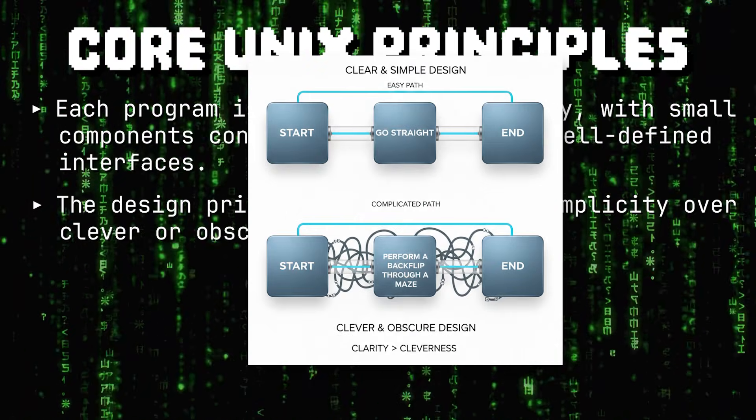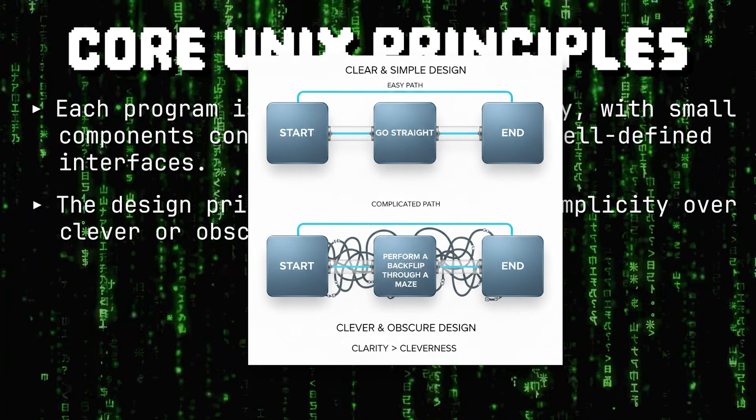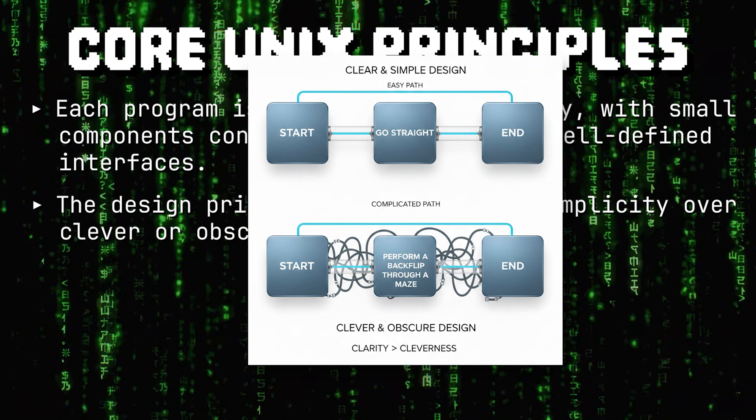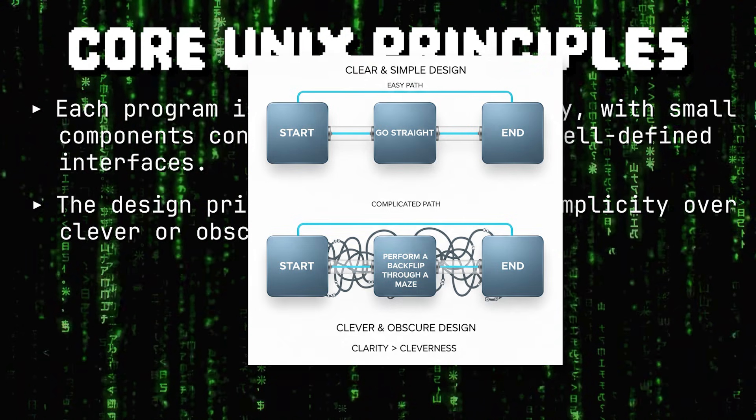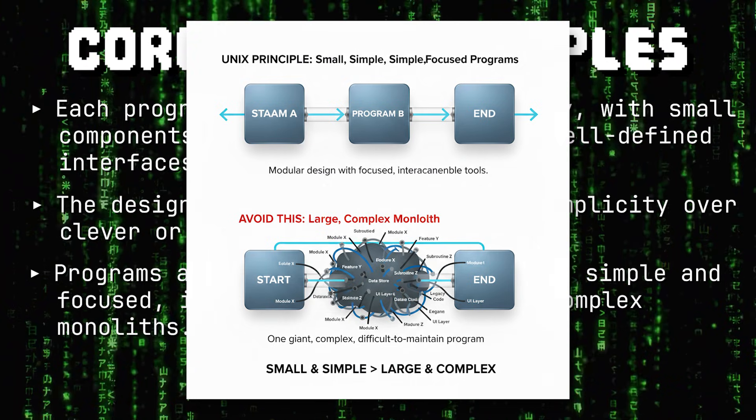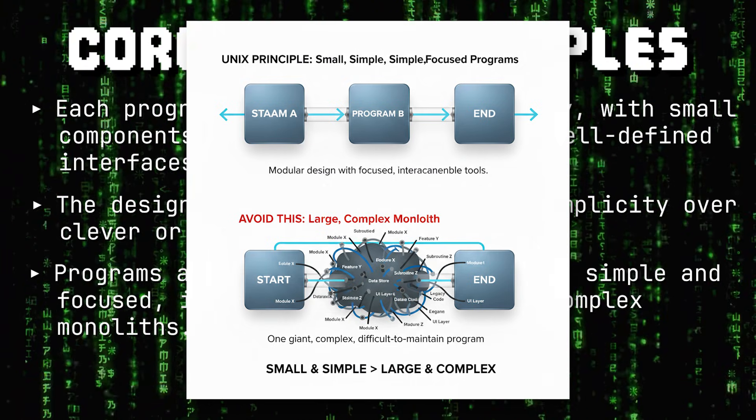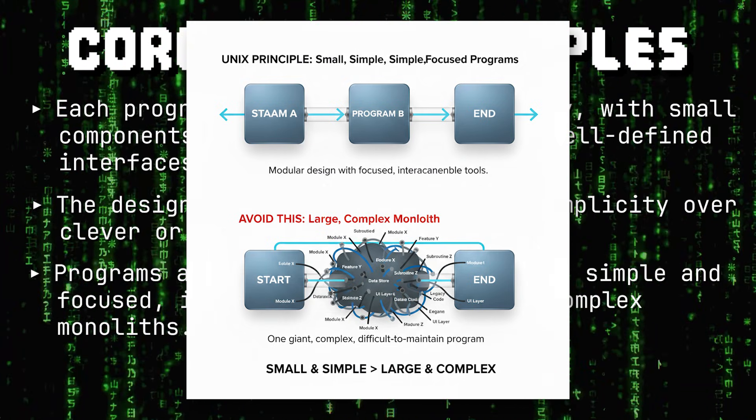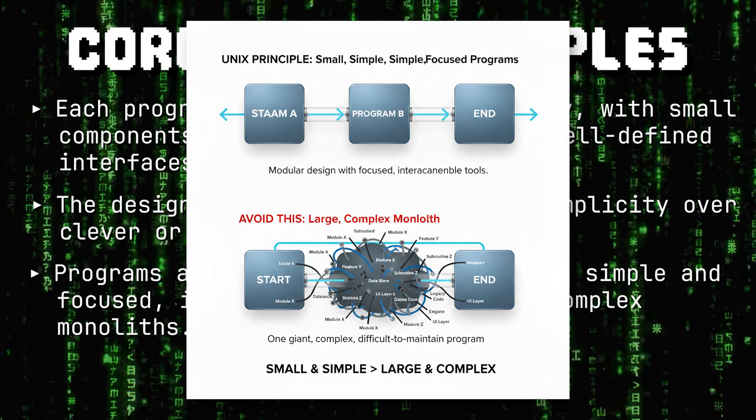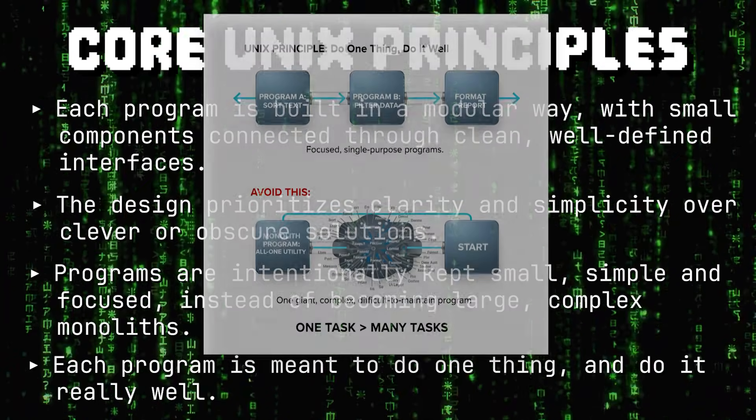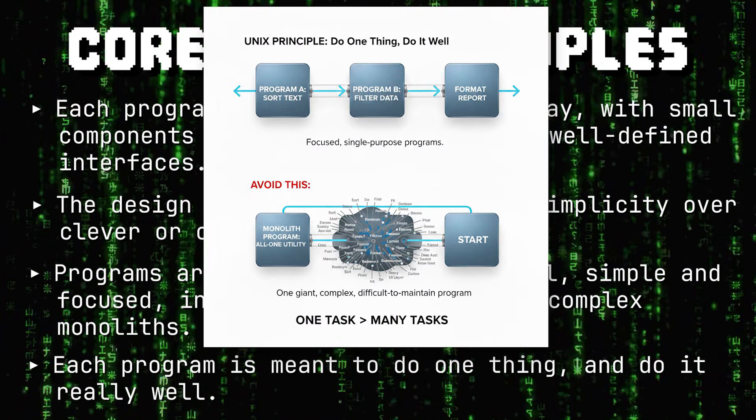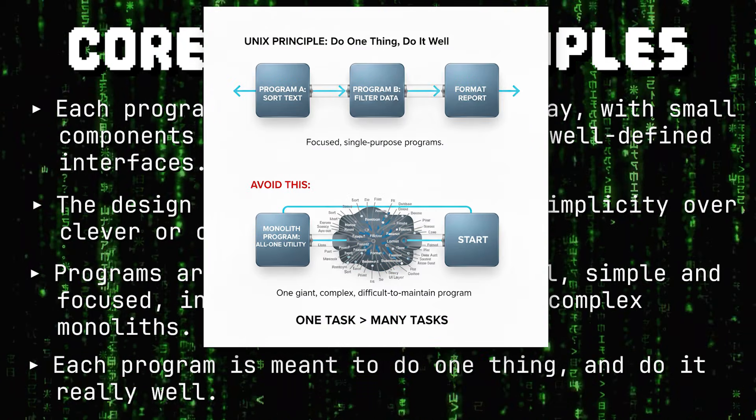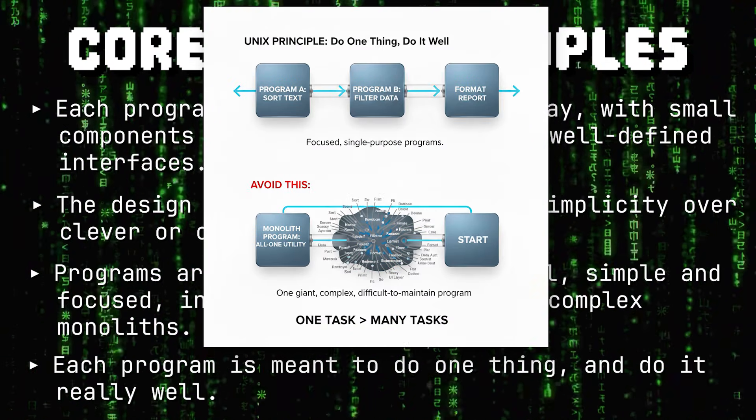Each program is built in a modular way with small components connected through clean and well-defined interfaces. The design prioritizes clarity and simplicity over clever or obscure solutions. Programs are intentionally kept small, simple, and focused instead of becoming large, complex monoliths. And most importantly, each program is meant to do only one thing and do it really well.